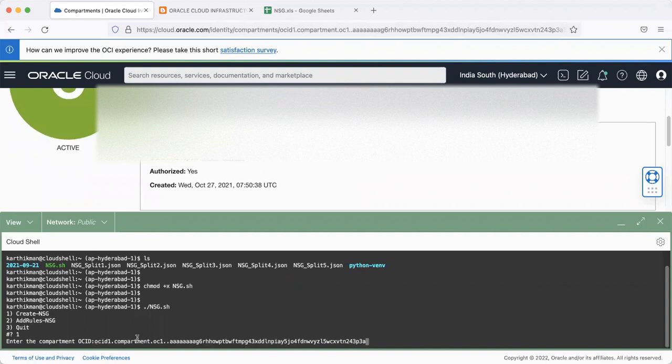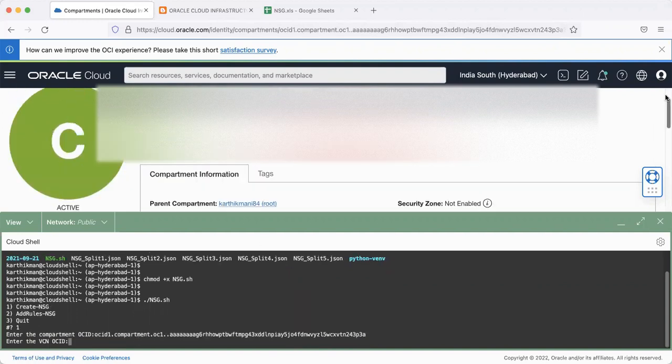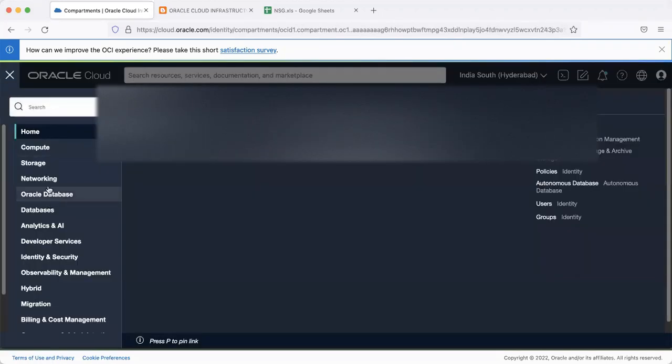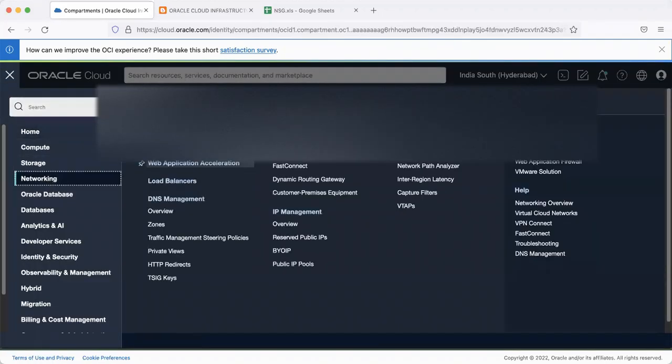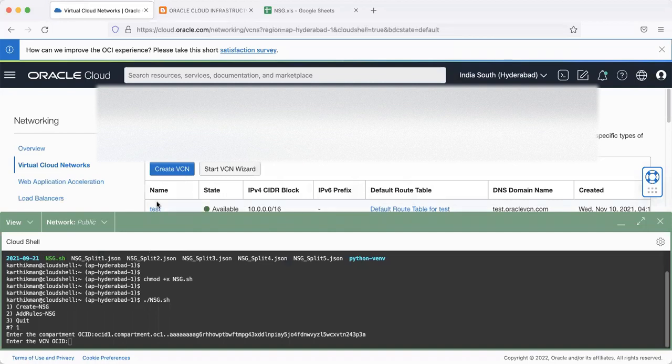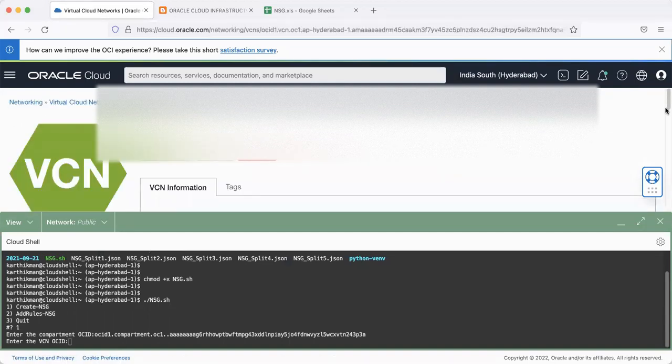So if I go to my compartment, I enter compartment ID, and then let me go to the VCN. I have test VCN.